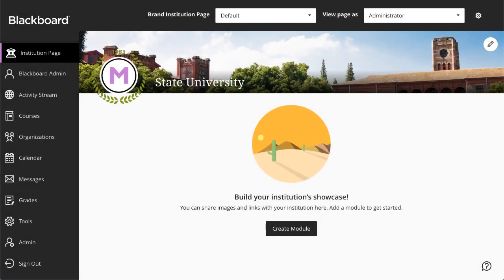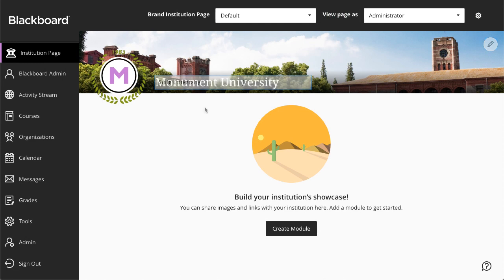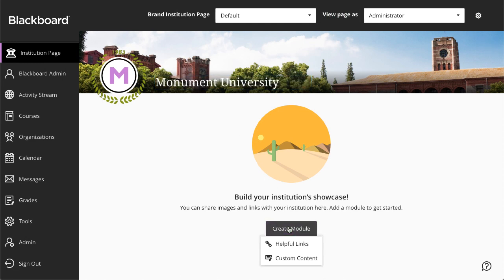You can also edit your school's name by selecting the text. Next, select Create Module to add information through either Helpful Links or custom content modules.